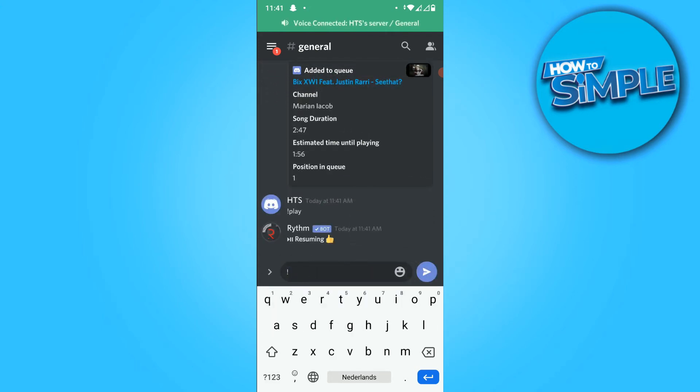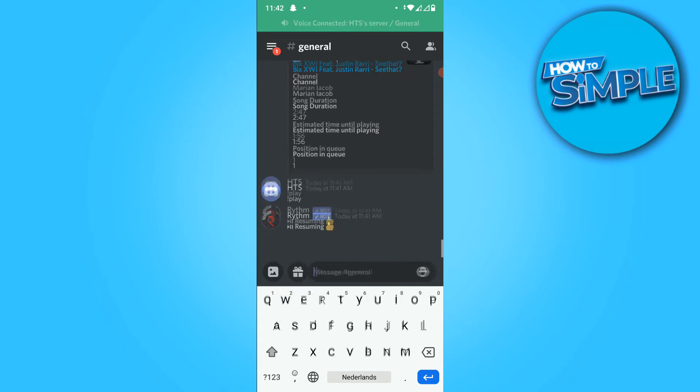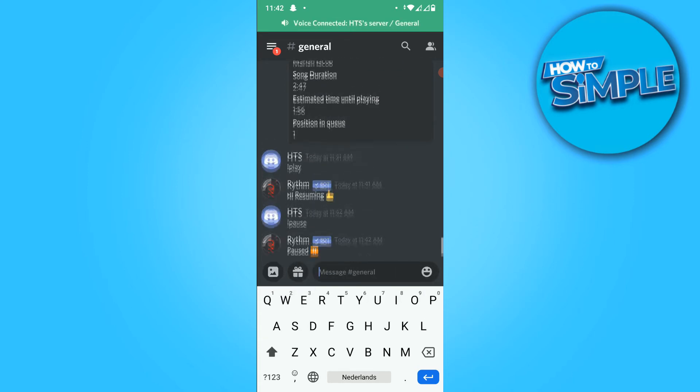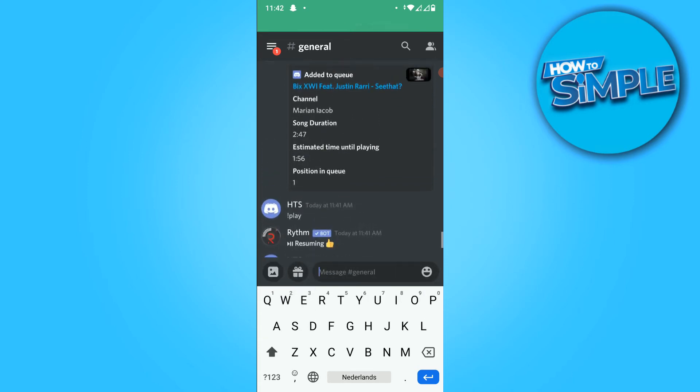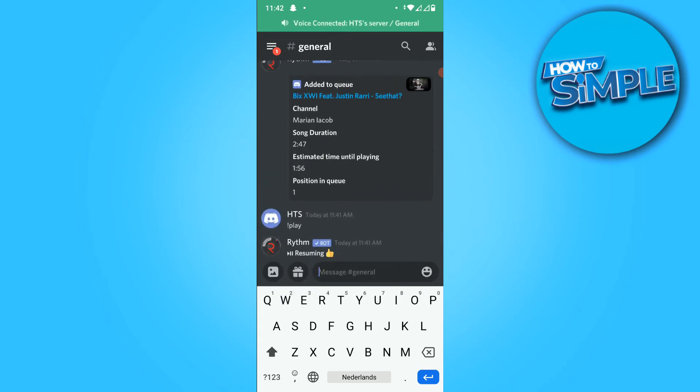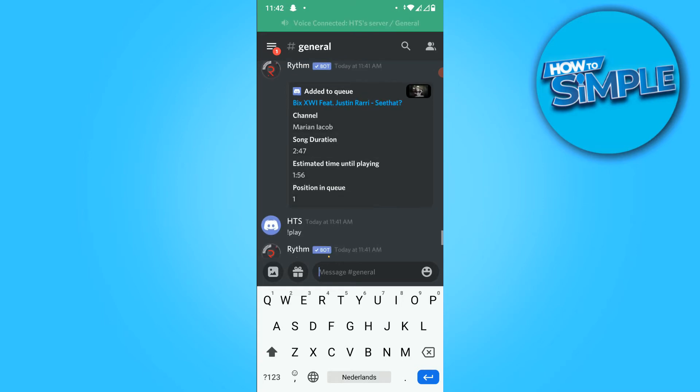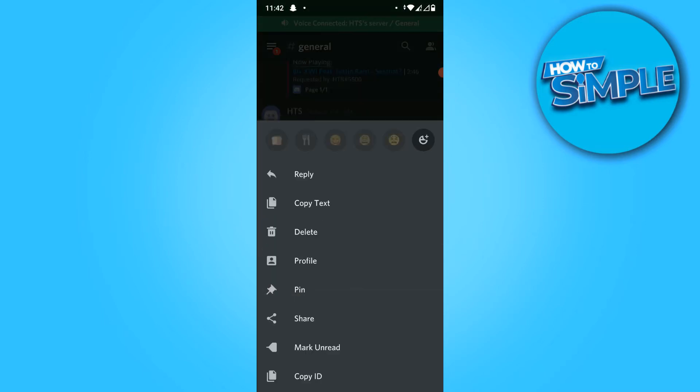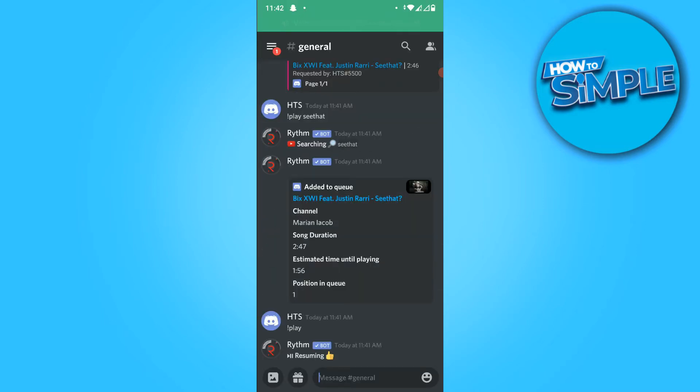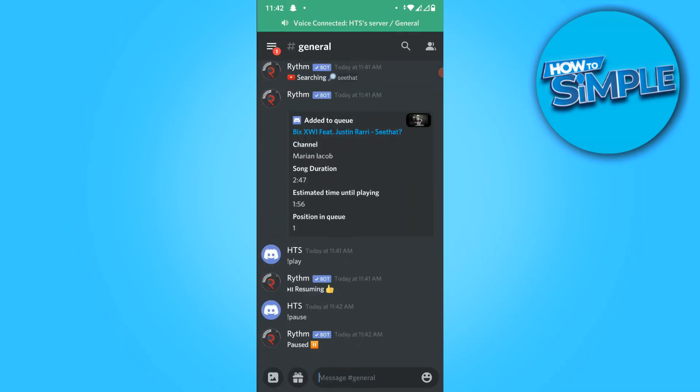But let's stop it again. Pause. And there we go. But here you can see that the position in queue of this song is 1. So how to exactly queue songs?